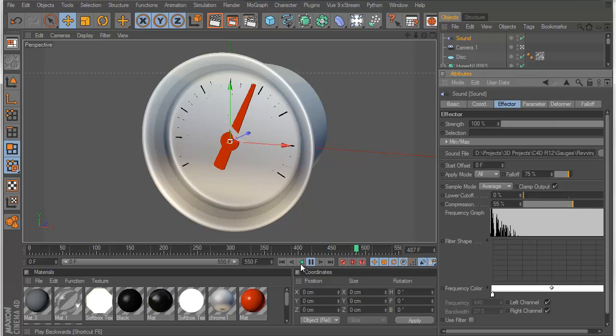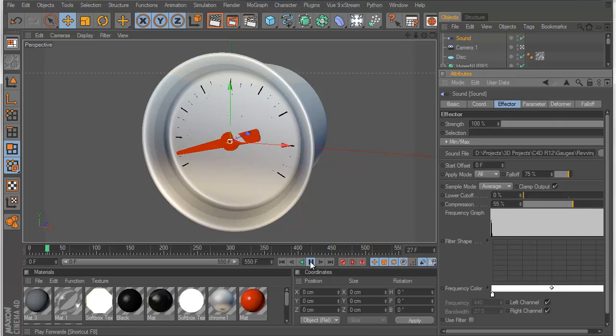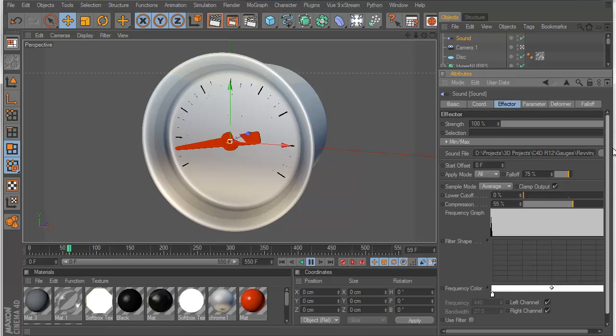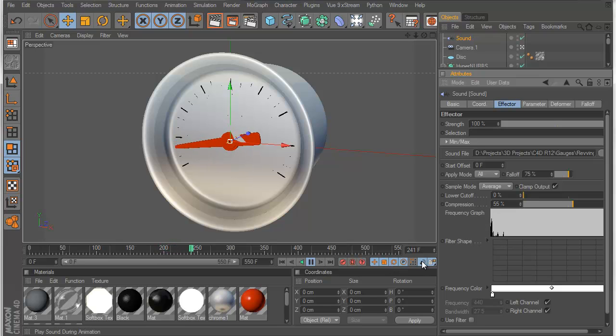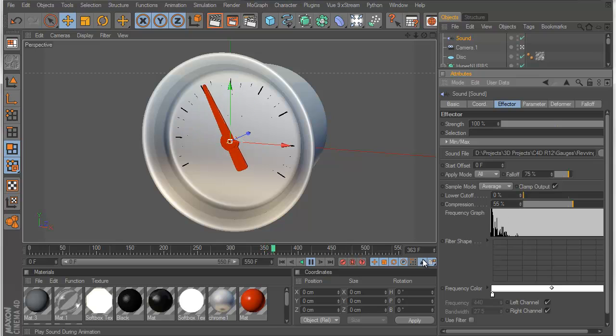And there we have it. So that's pretty much everything. If you can't hear your sound file, it's either in the wrong format, or you don't have this play sound during animation button clicked.